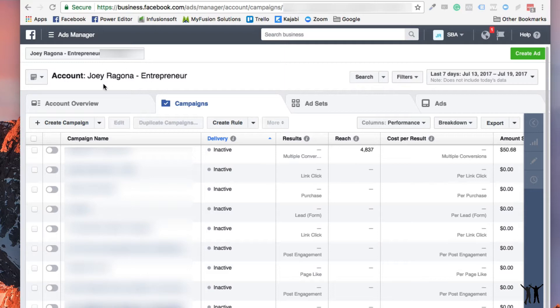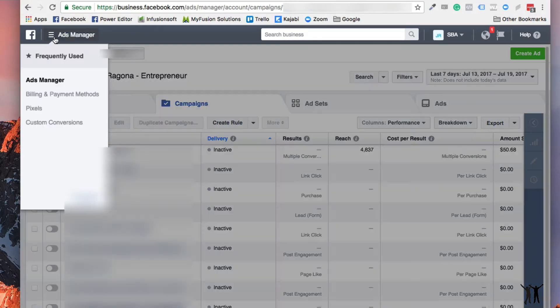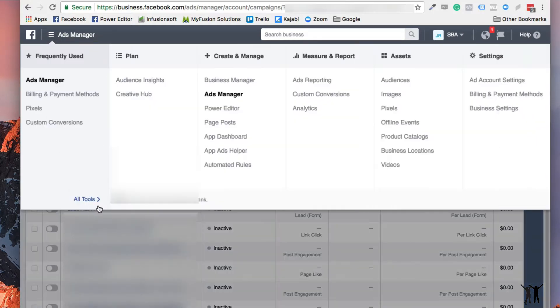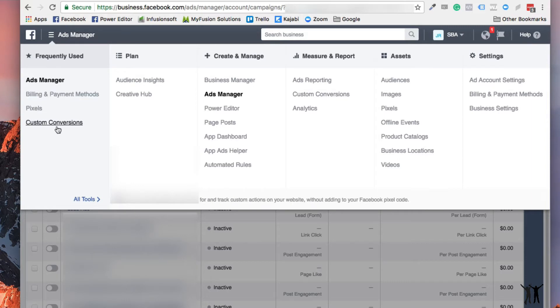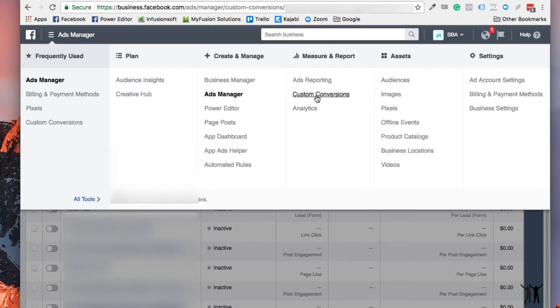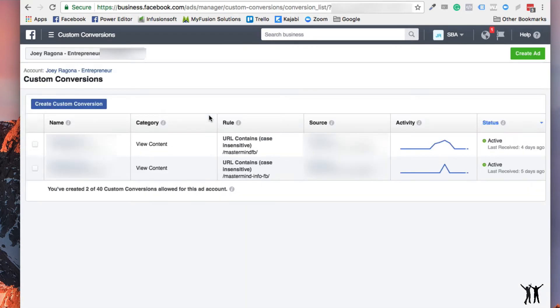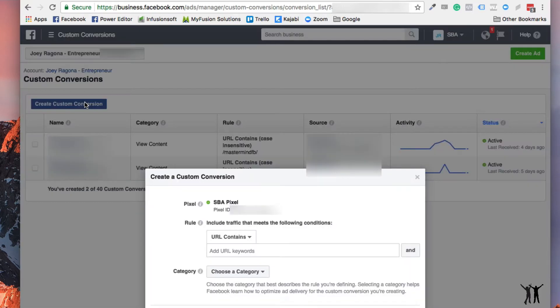But let me show you how I would do a custom conversion and why I would do this. So this is the ads manager where you would be, and under the ads manager you can go into the menu here and where you have all tools, or you can see here that there's custom conversions right there. I don't know if it is there for you or not, but if it's not, you can scroll over here under measure and report and also custom conversions. So when you click that, what it's going to do is it's going to allow you to make a custom conversion and it's very simple.